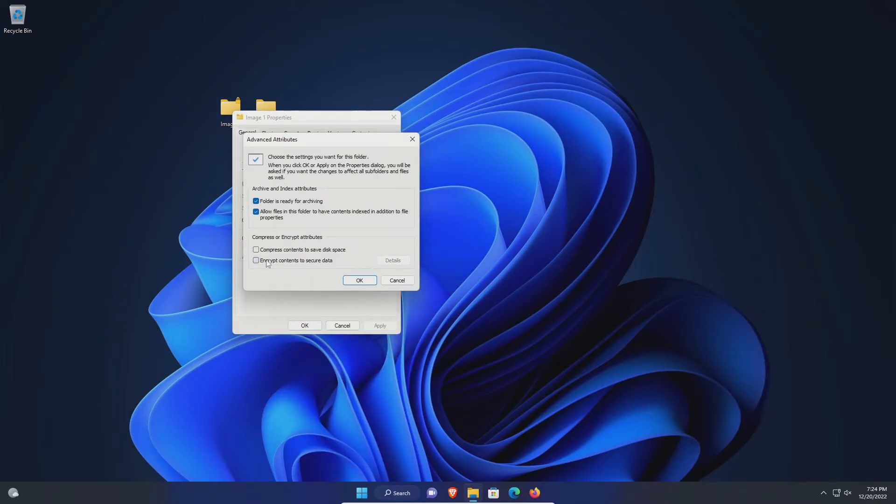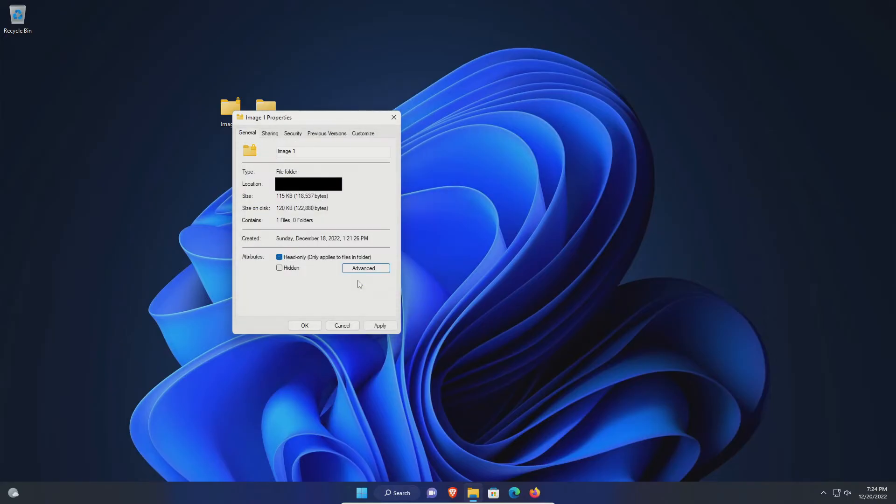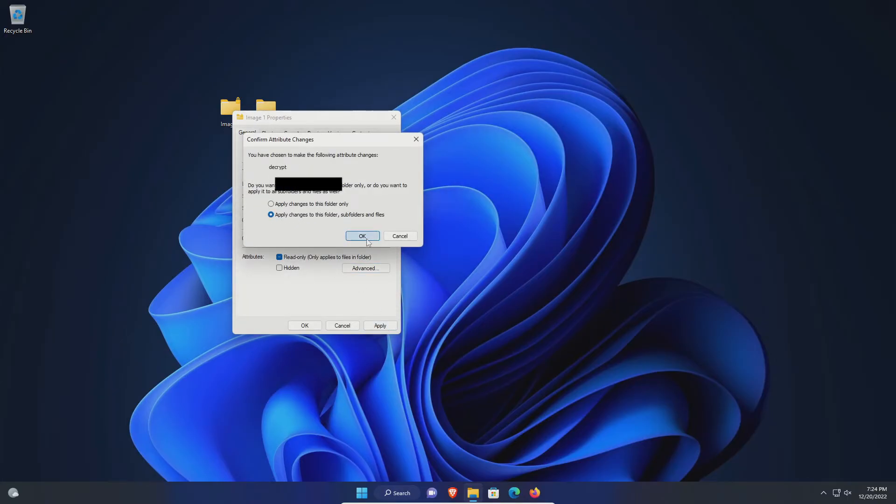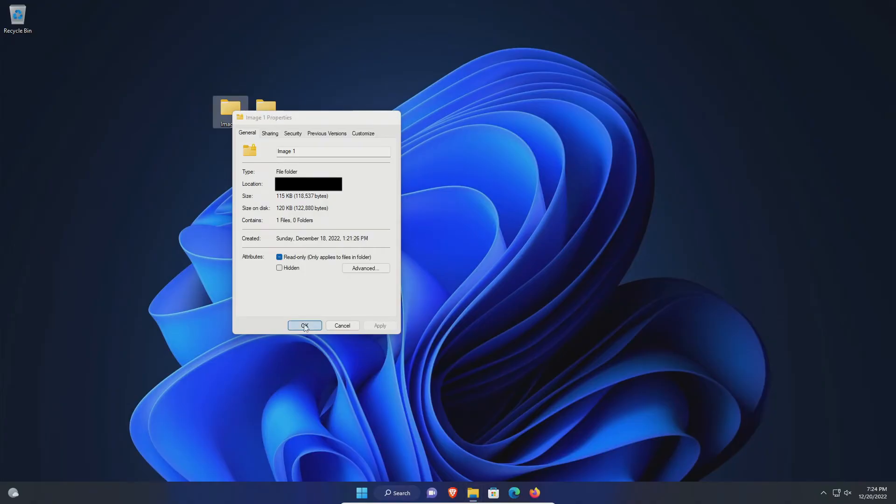Uncheck the box, hit okay, apply, and then the bottom option. Then click okay, okay, and you can see it is now unencrypted.